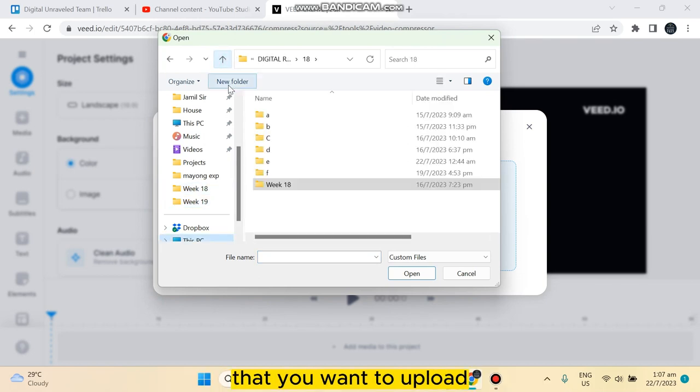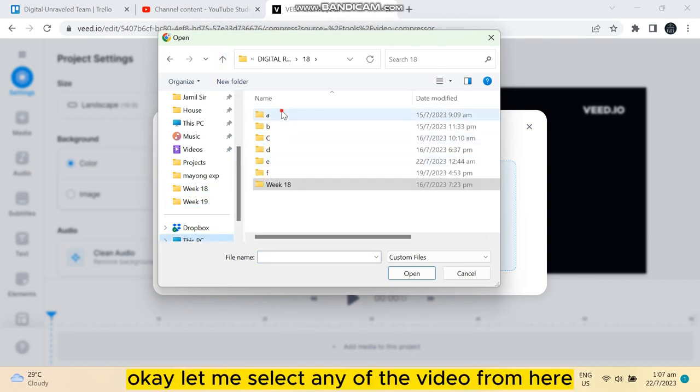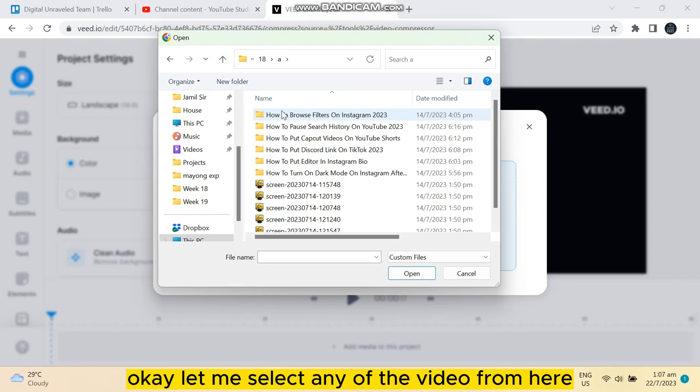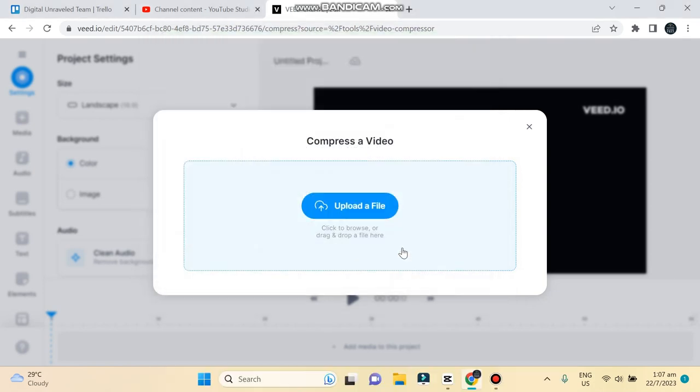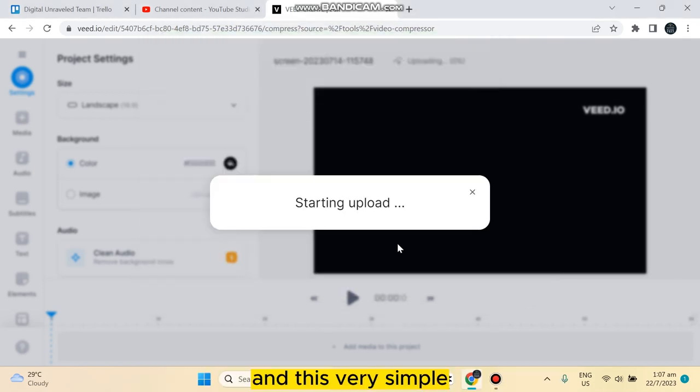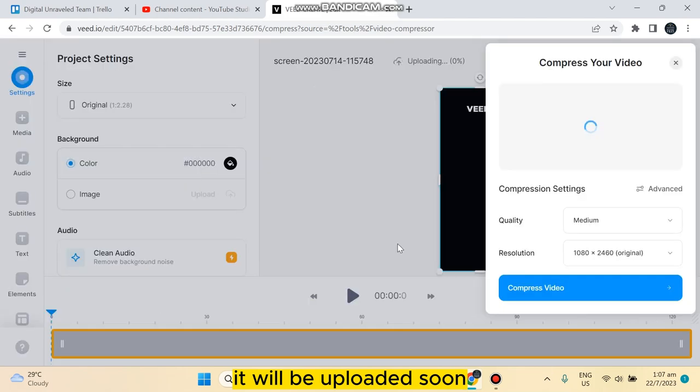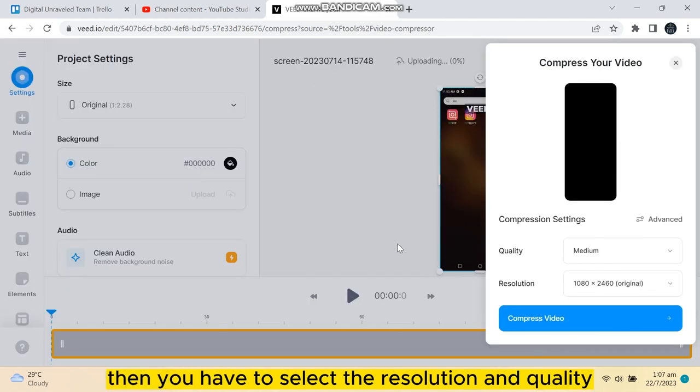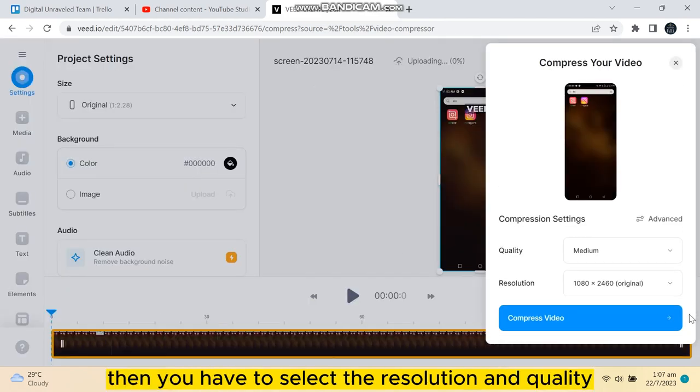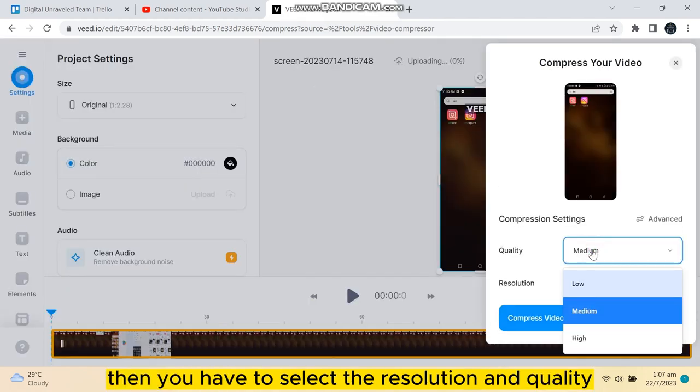you want to upload. Let me select any of the video from here. This is very simple. It will be uploaded soon. Then you have to select the resolution and quality. You